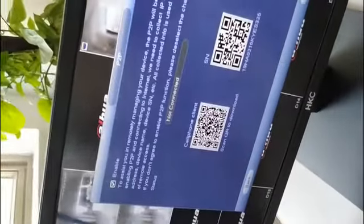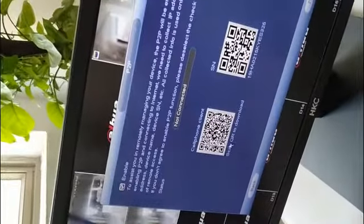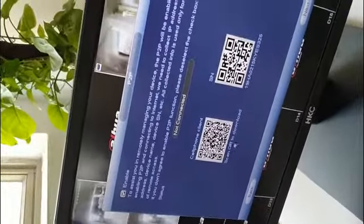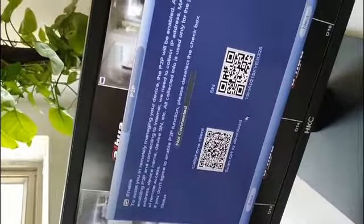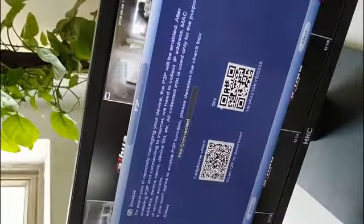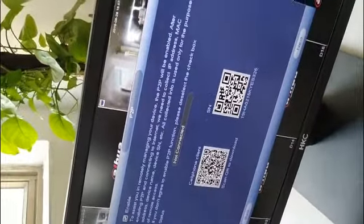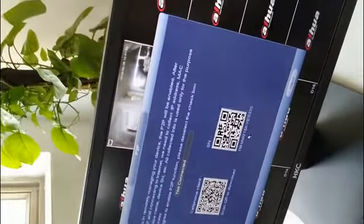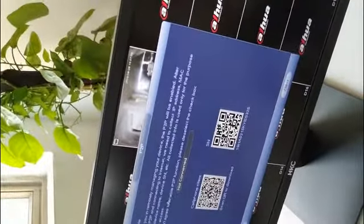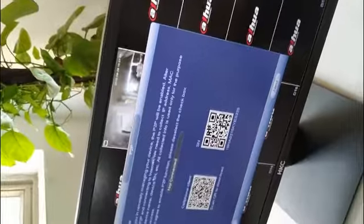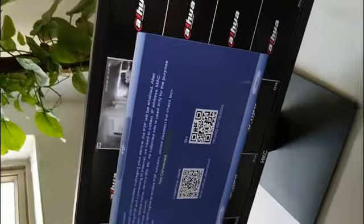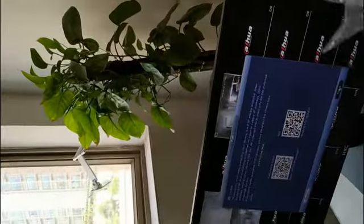And again, cell phone client. You can scan QR to download the app and scan the QR code. And you can remotely manage your device in your cell phone. Next.